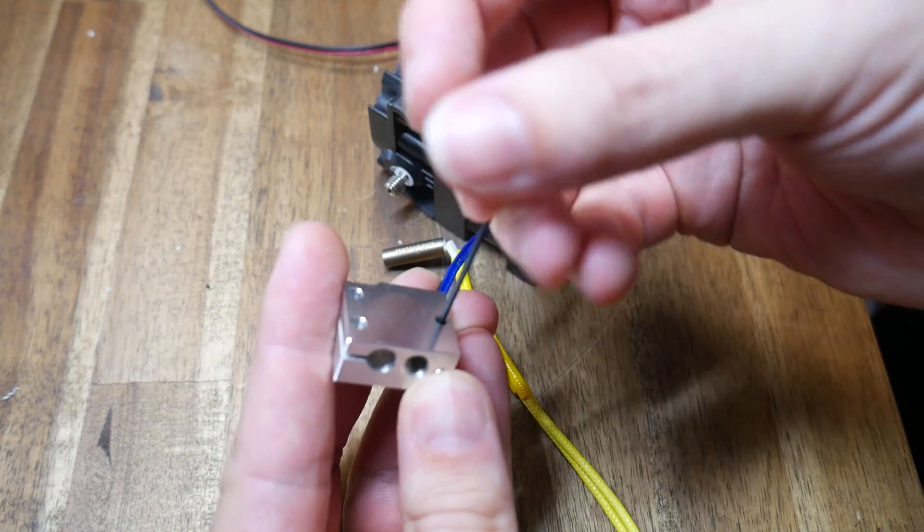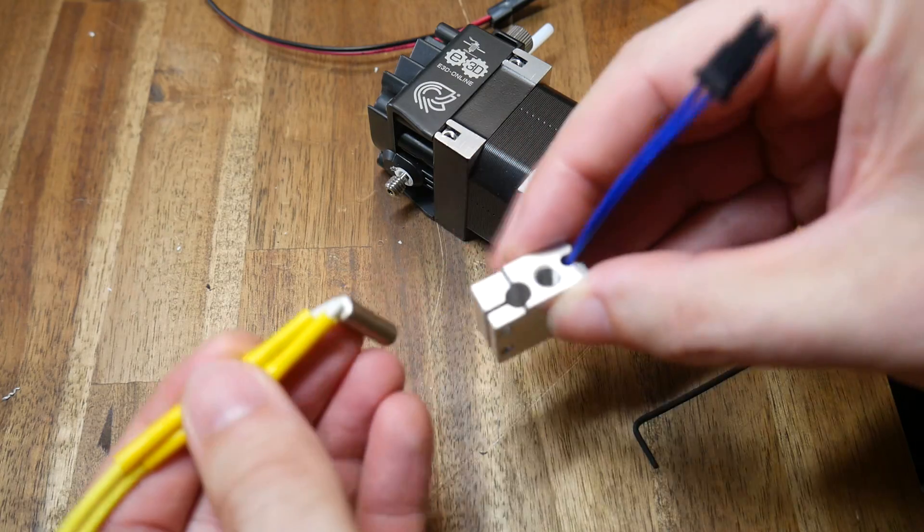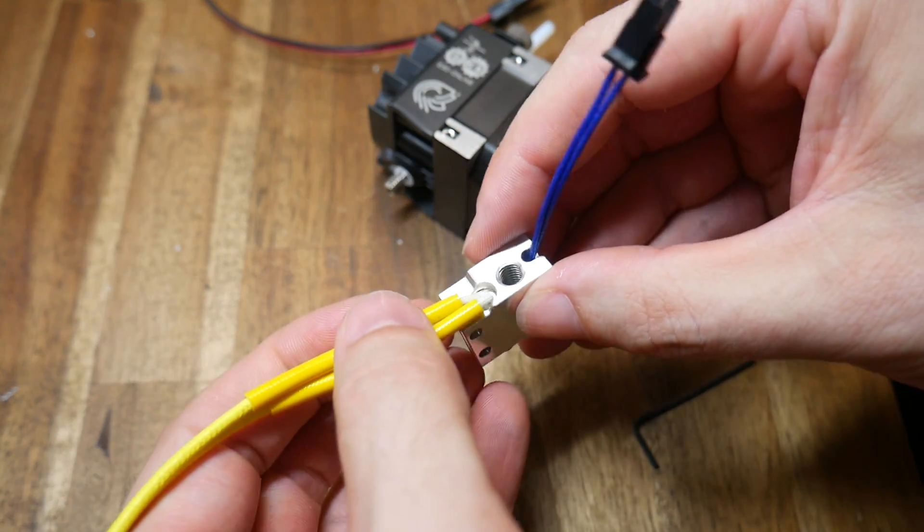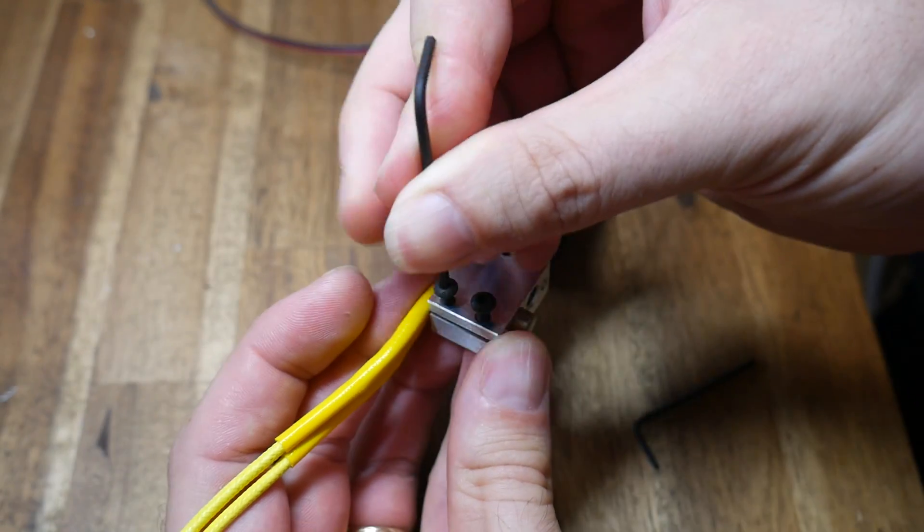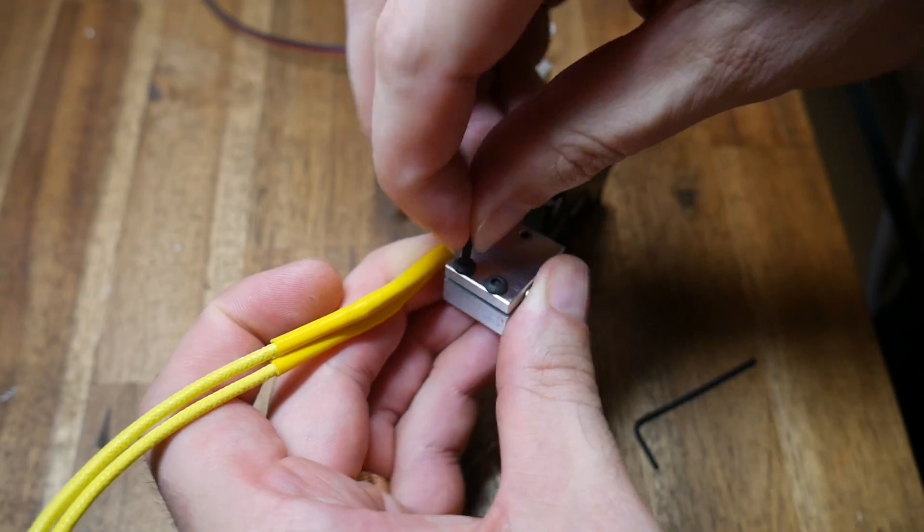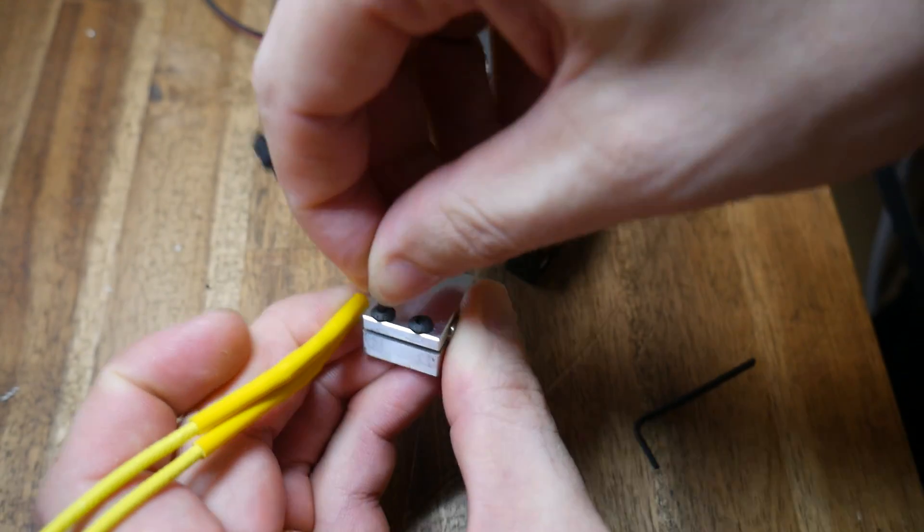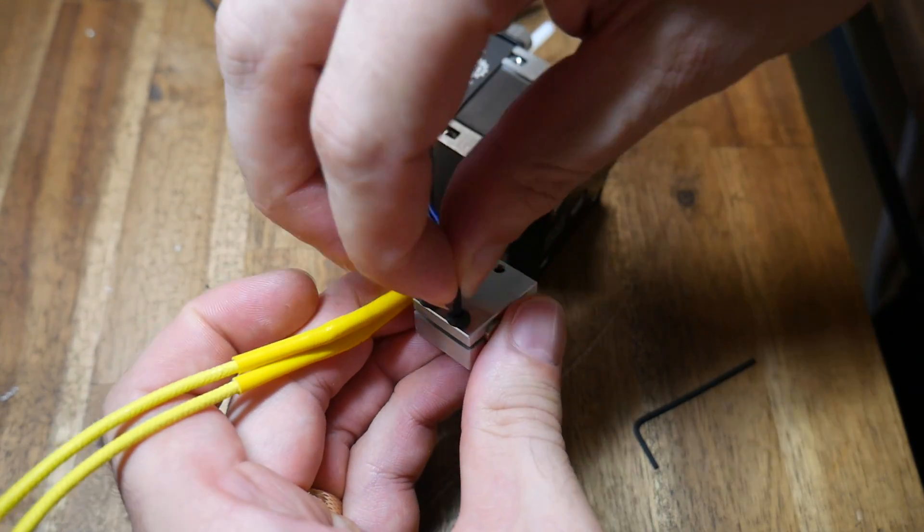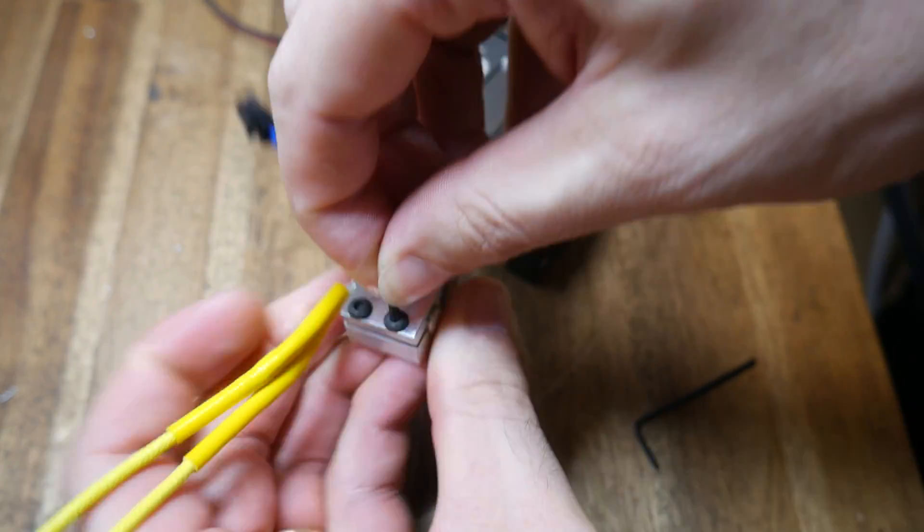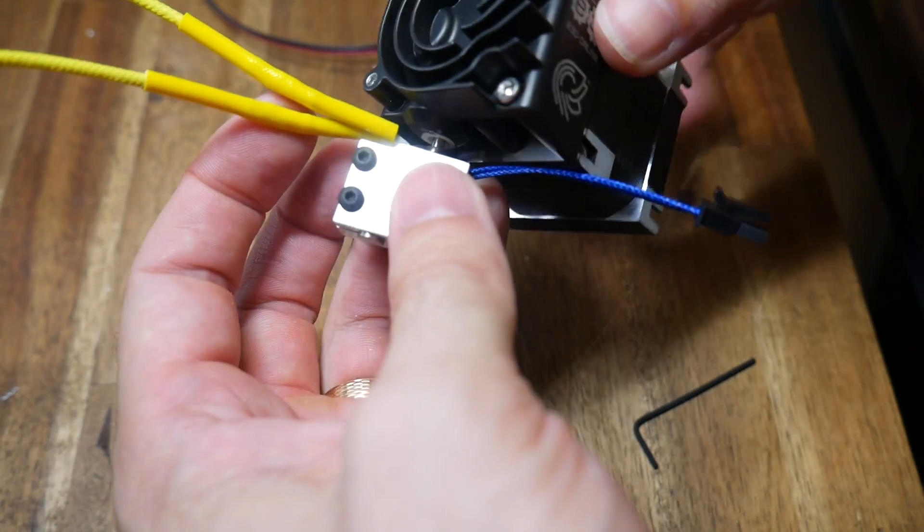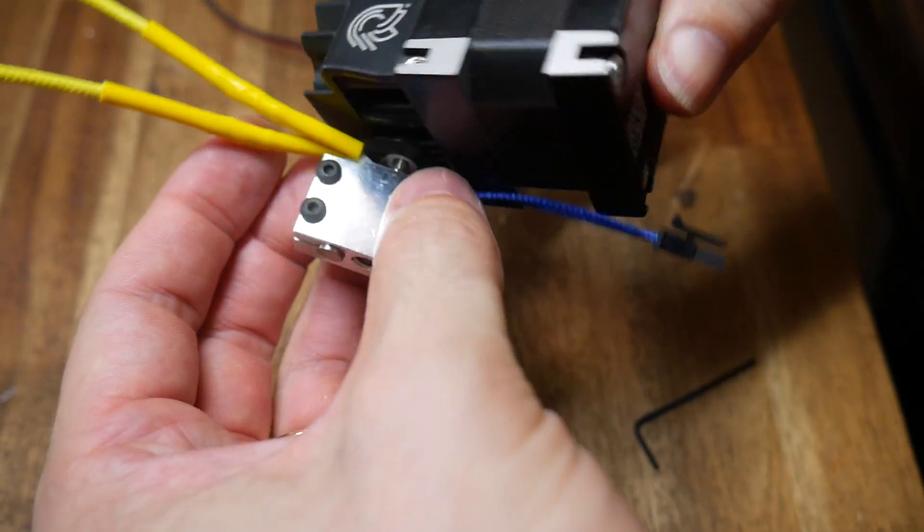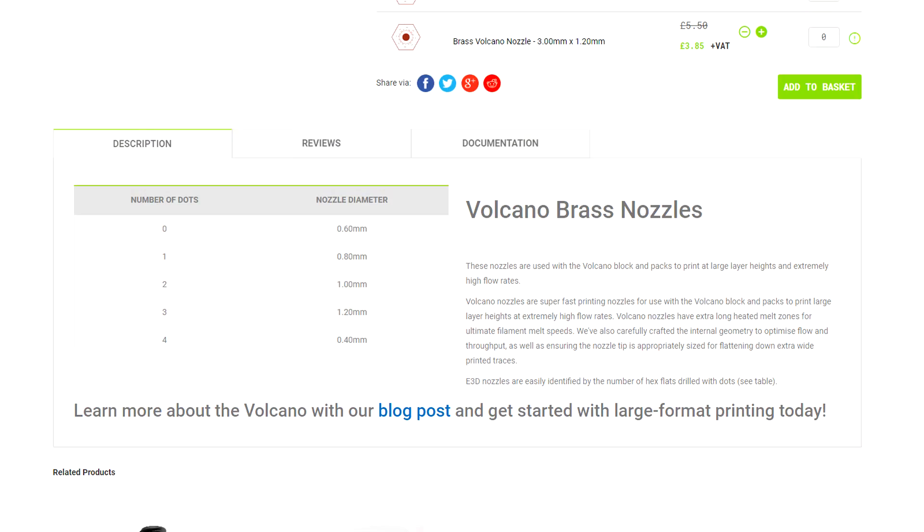This grub screw should be tight but not so much it crushes the cartridge. The heater cartridge also inserts from this end but this time we can do up the two screws quite tightly. Having the heater come out mid-print is one of the most dangerous fire hazards a 3D printer can have. Now the Volcano sub-assembly can be screwed back onto the heat brake that's in the middle of the Hemera so now it's time to select our nozzle.